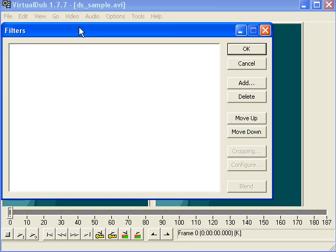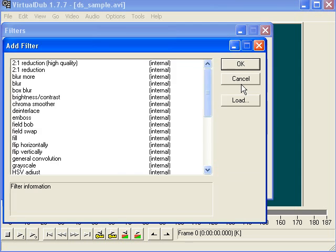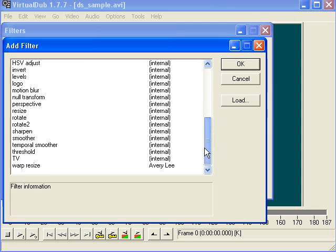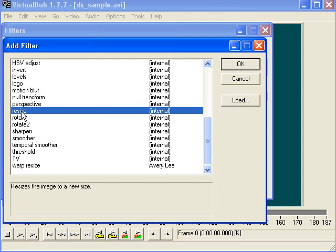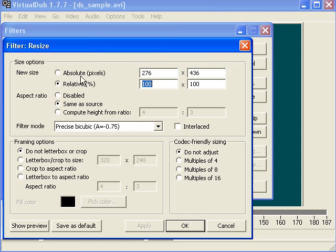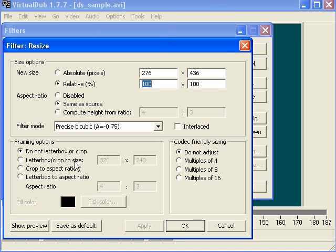So we go to filters, we'll add a resize, and here we go. It's right here where they call framing. Some terms you'll have is letterbox and another one called pan and scan. Basically, you have to play around.